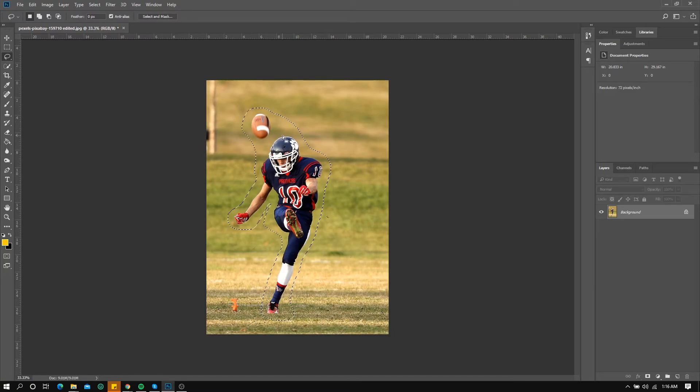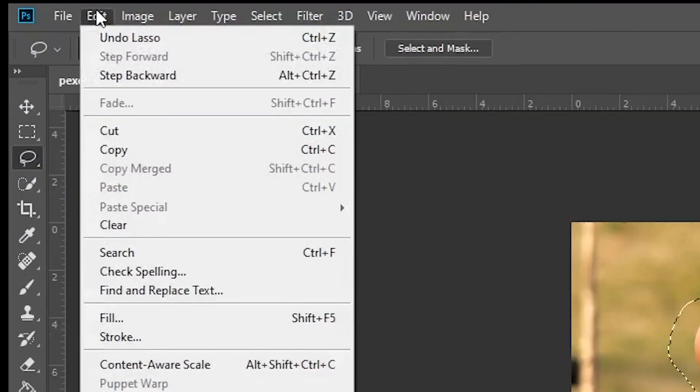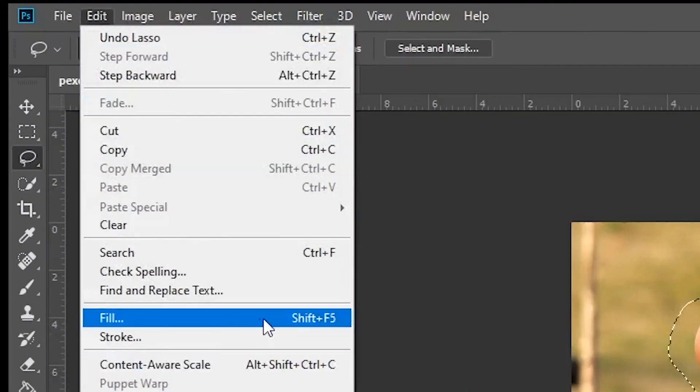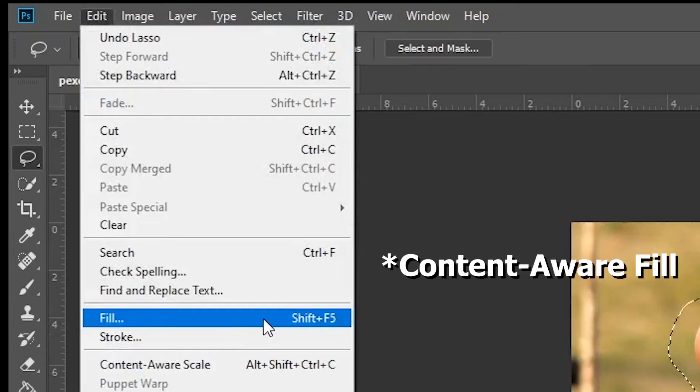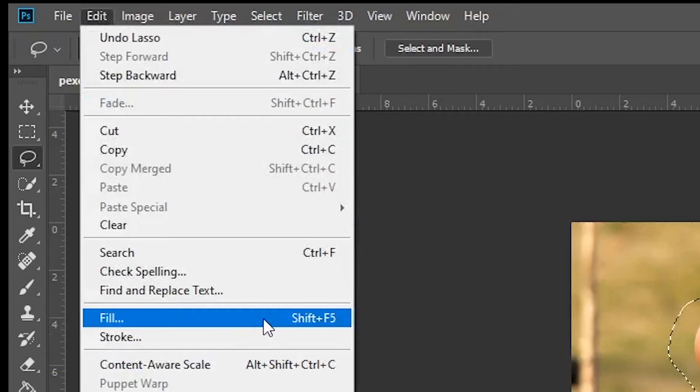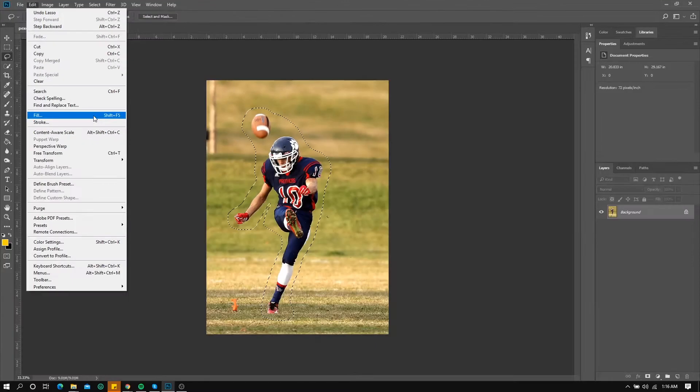After that let's go to Edit and select Fill. But if you're using Photoshop CC 2019 or higher you can use the context aware fill. In my case I am using Photoshop CC 2018 so I'll just use Fill.